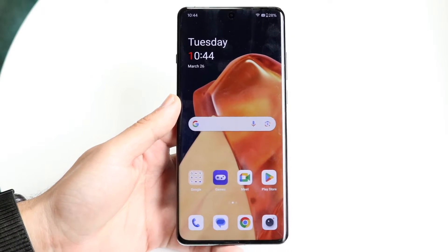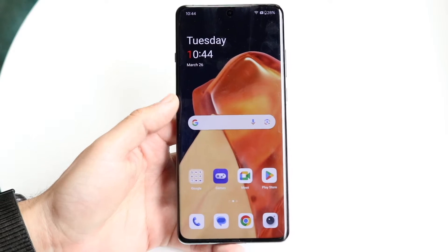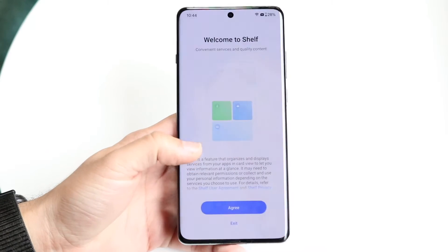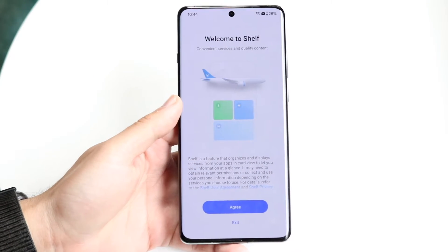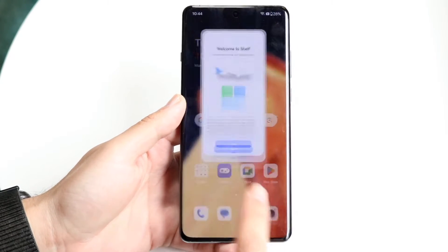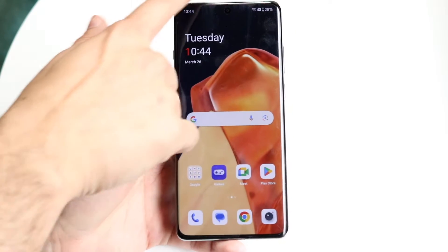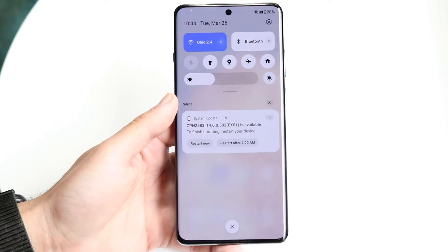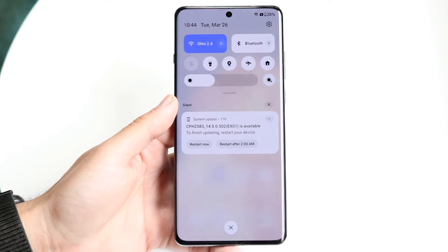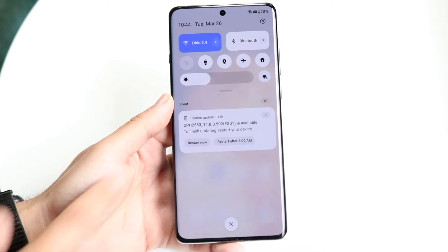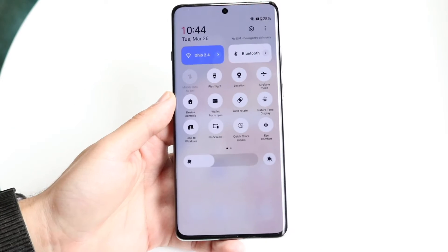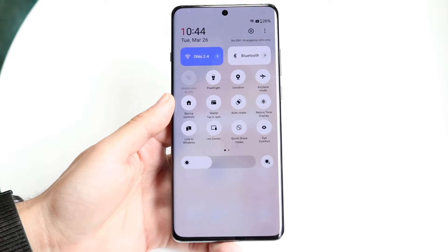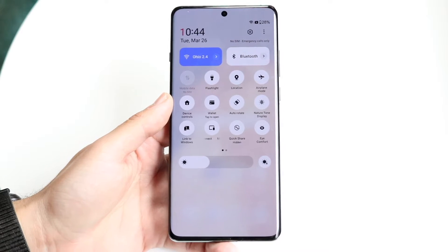To get started, what you're going to want to do first is swipe down from the top. You won't come into the first panel — you will come into this panel. Then swipe down one more time and you'll get into this one.